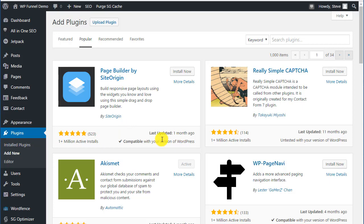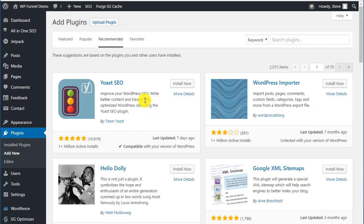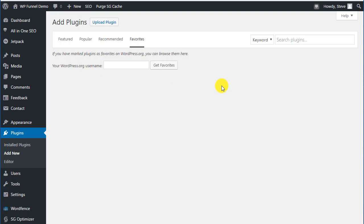There's a good free page builder if you ever need one: Page Builder by SiteOrigin, really good, over 1 million installs, they keep it updated. Here's another SEO plugin, Yoast SEO by Team Yoast. There is free functionality but to get the real benefit you have to pay. It's not cheap compared to others but it is a good plugin. You can mark favorites.